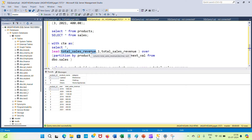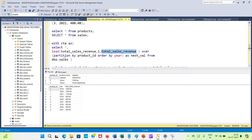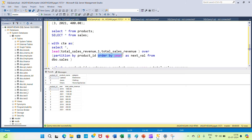The LEAD function takes three parameters. I'm using total sales revenue as the column, because I want to compare each year's revenue with the next year's value. I'm partitioning by product ID — that acts like a GROUP BY inside the analytic function — and ordering by year, so we get the next year's value.